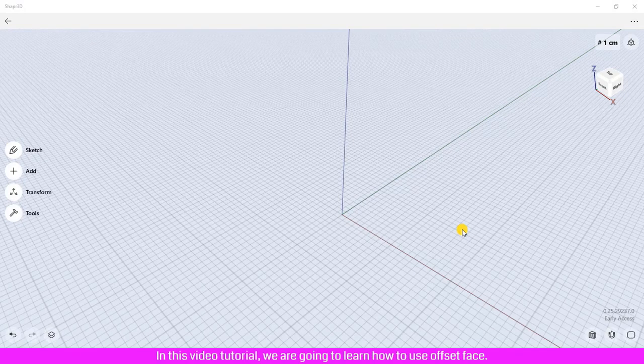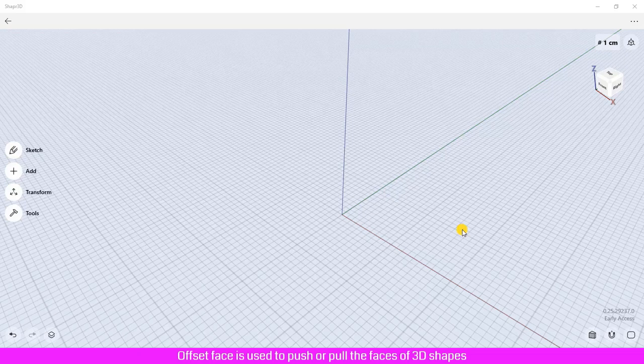In this video tutorial we are going to learn how to use offset face. Offset face is used to push or pull the faces of 3D shapes to add or remove thickness.